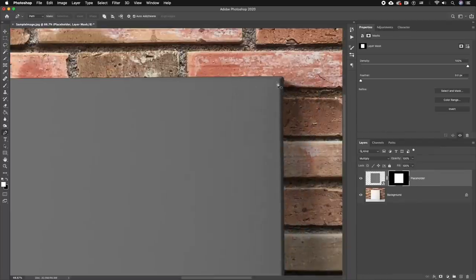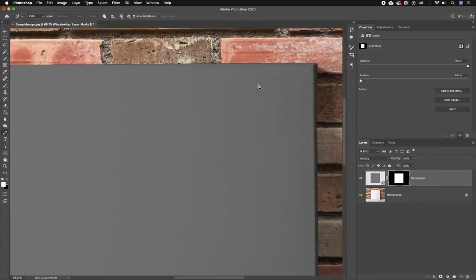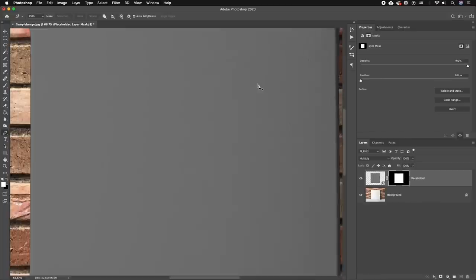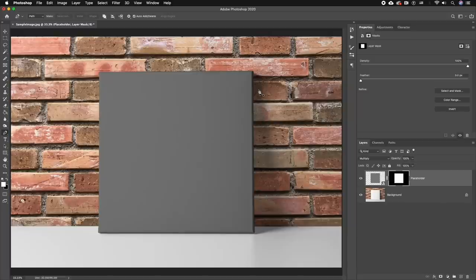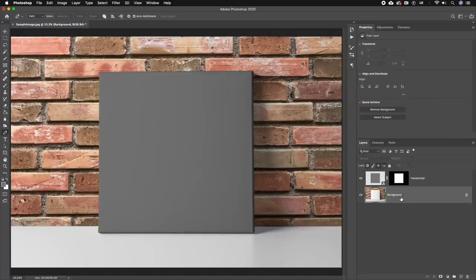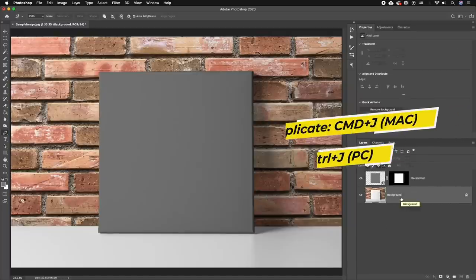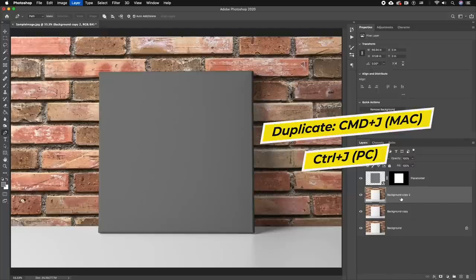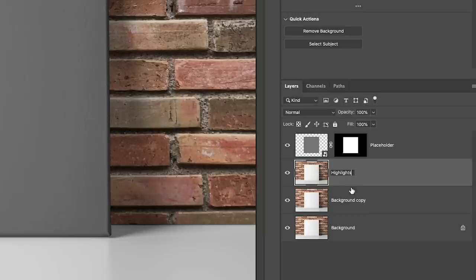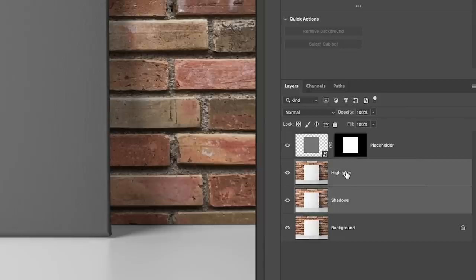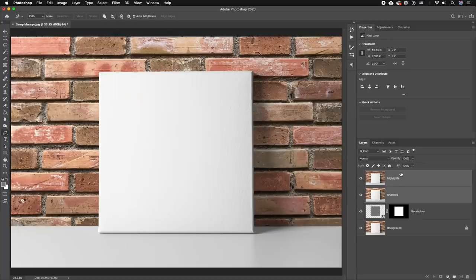Now we're nearly there. We just need to add some more lighting controls to the highlights and the shadows of the image. To create these controls, we're going to duplicate the background layer. So select the background layer first and press Command + J twice on a Mac, and you'll have two copies. Let's rename one of them to Highlight and the other to Shadow. Then let's drag both of these layers up to be above the placeholder layer.